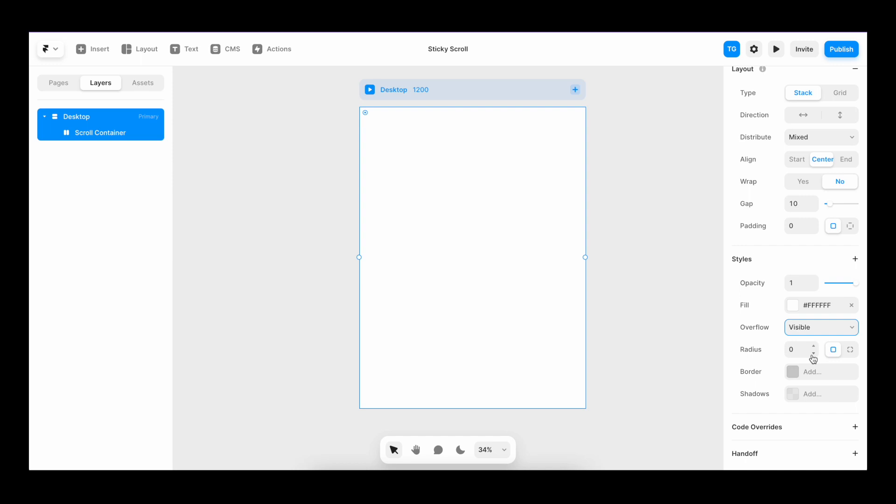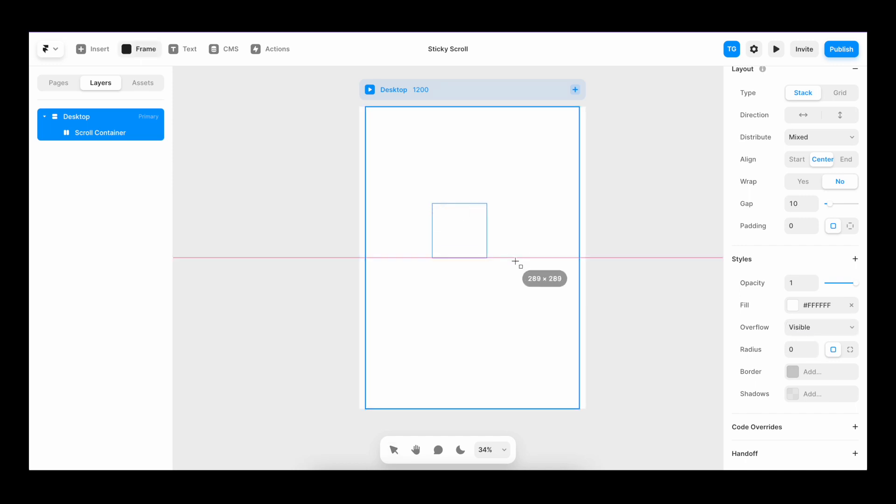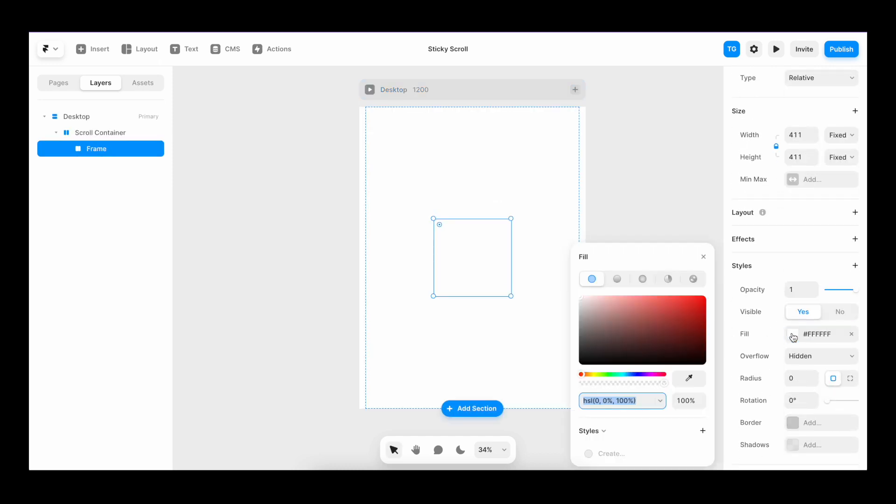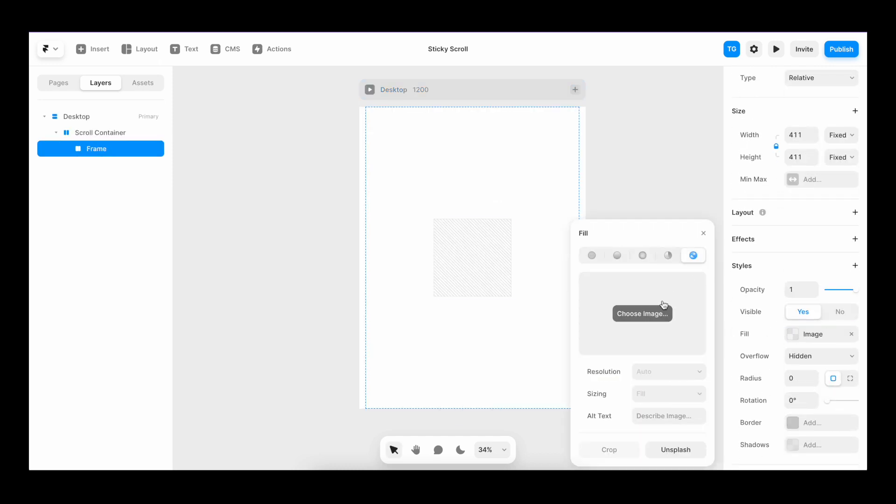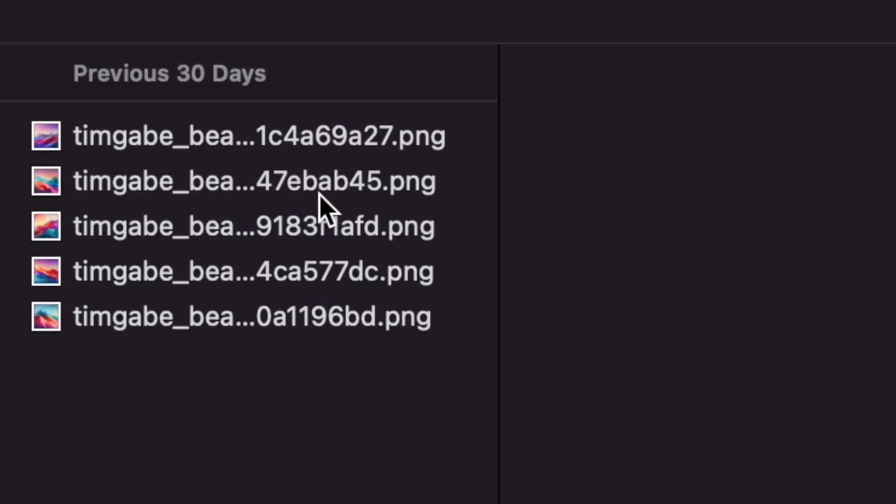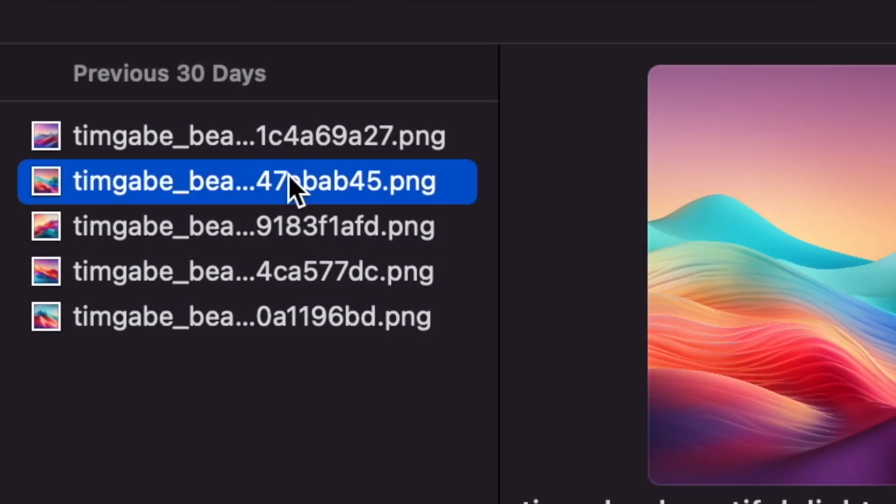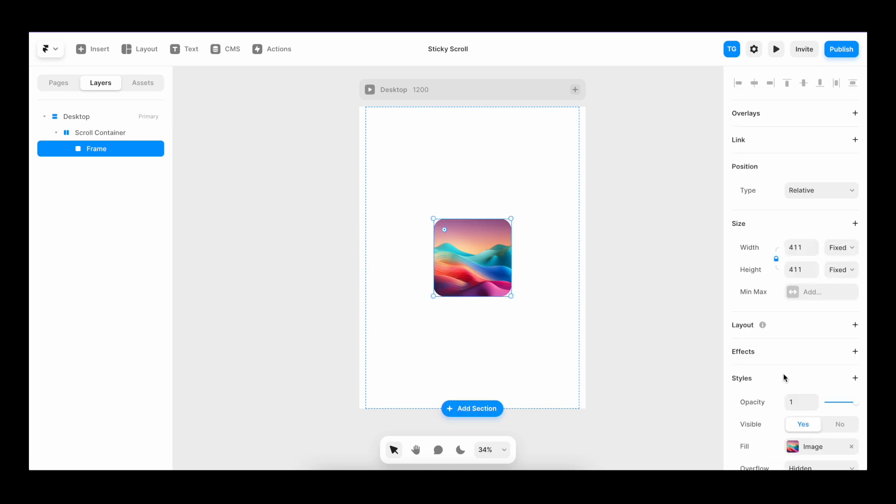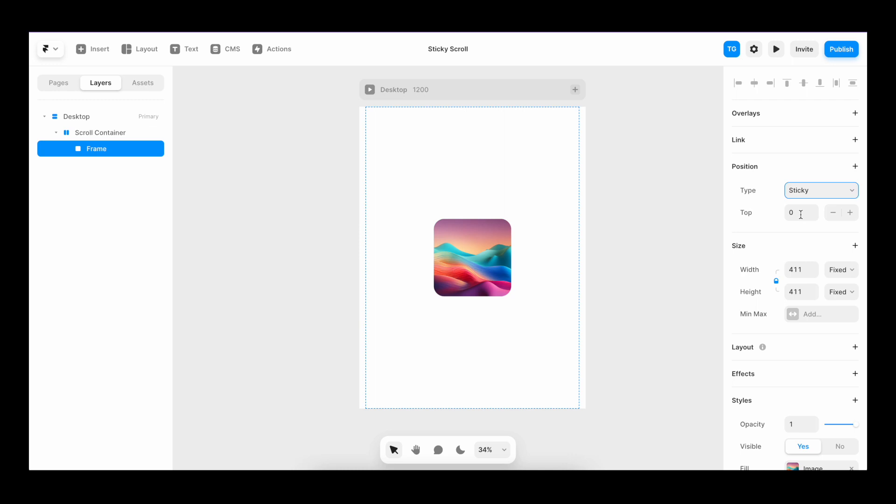Now we can add our sticky object. So I'll create a little frame in here. I'll go to fill image, pick a cool image, add some radius to it. I'll go to position and change from relative to sticky.